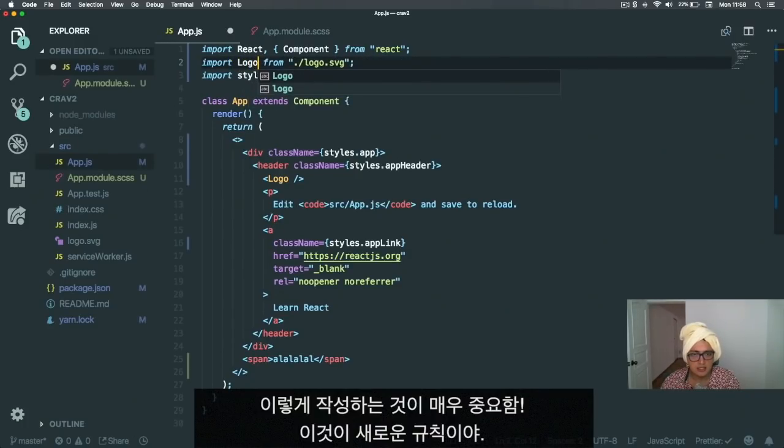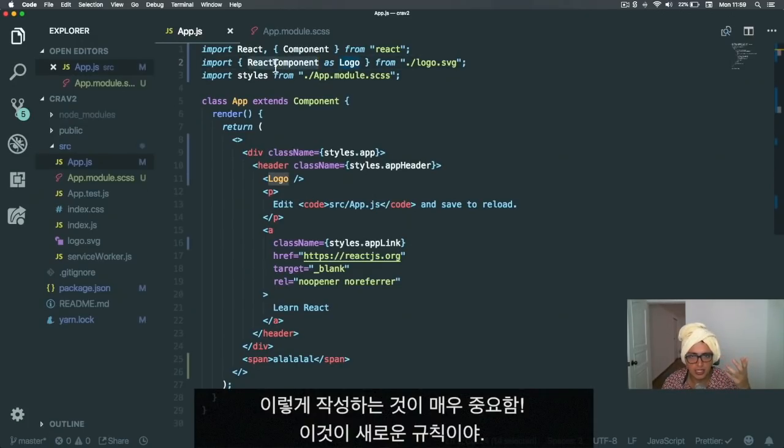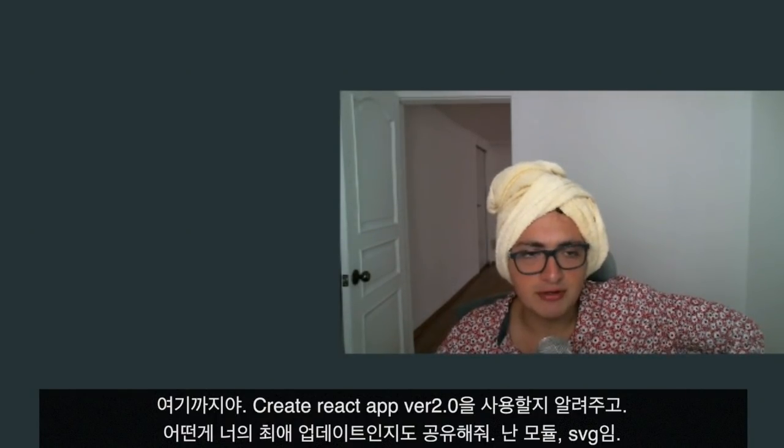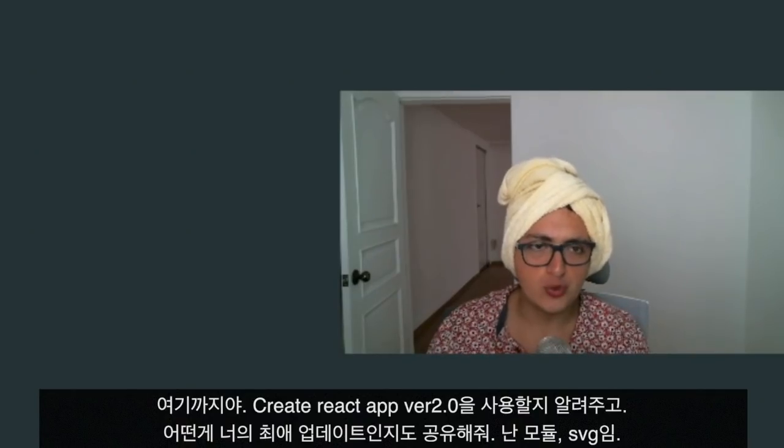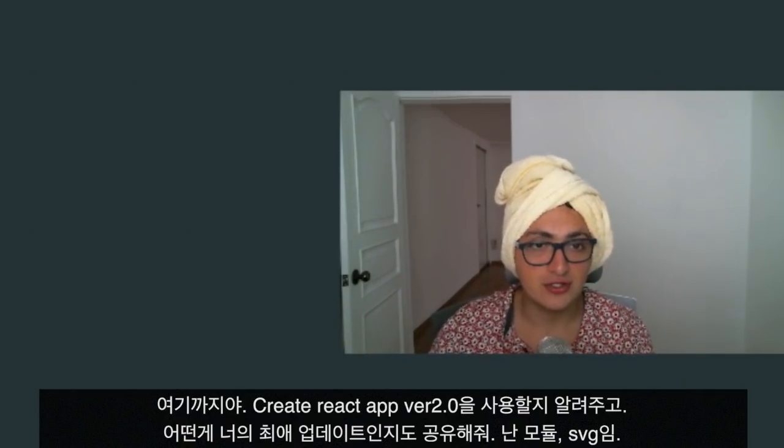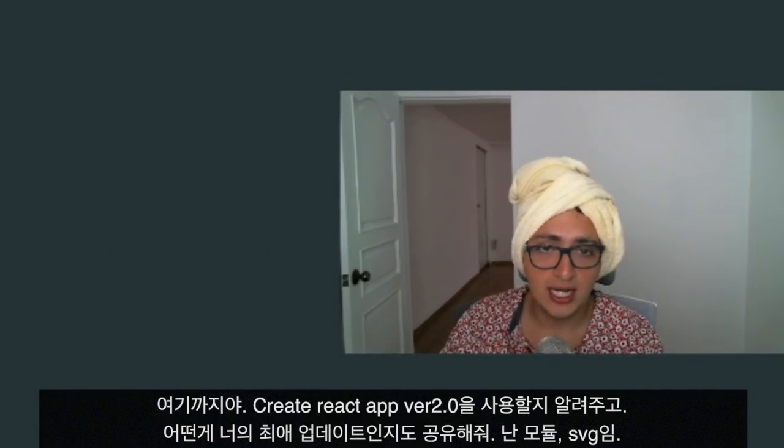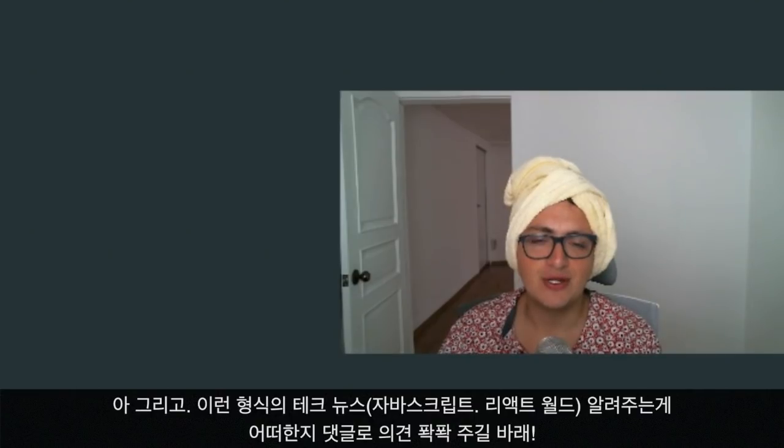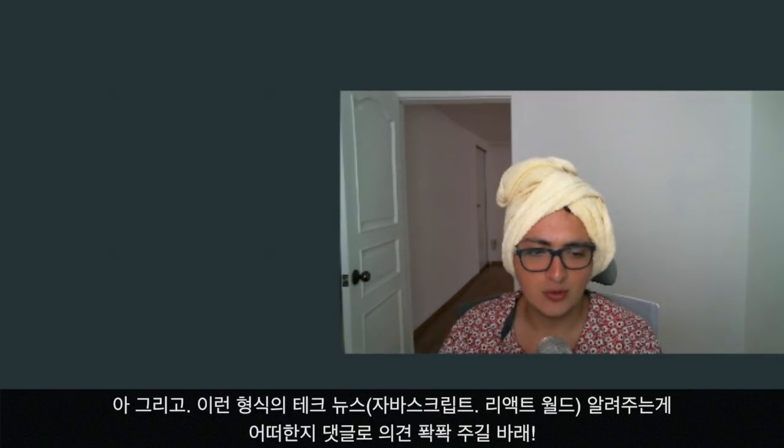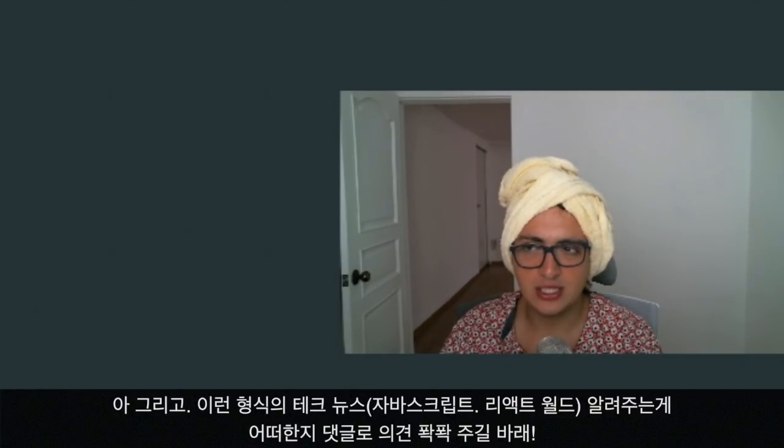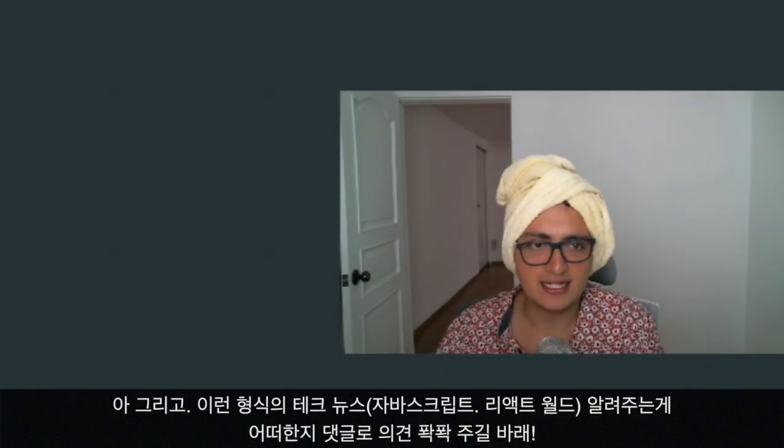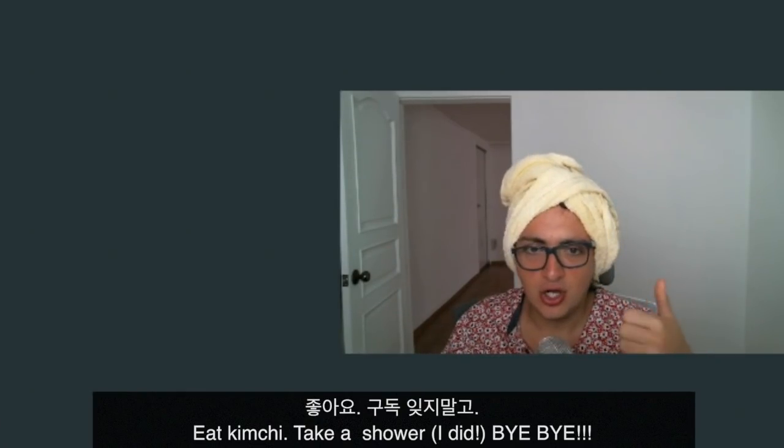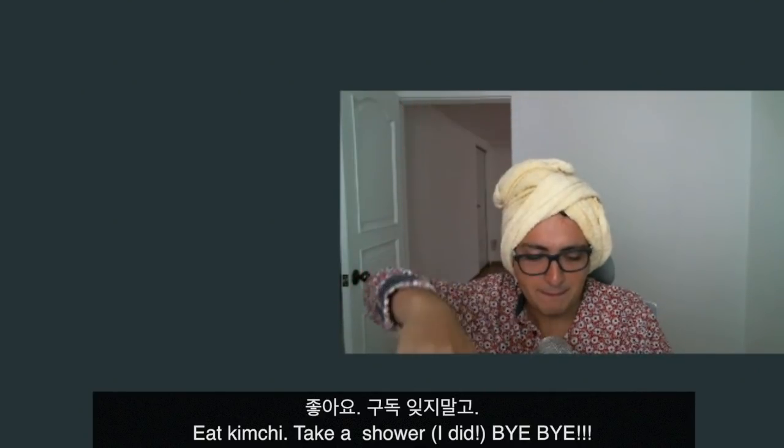It's very important that you import it like this. If you do it the old way, it's not going to work. You need to specify that you want to import a React component. Let me know if you're going to use Create React App version 2 and which one is your favorite feature. My favorite feature is modules and also SVG. I don't really care about SASS. Let me know what you think and if you want to see more content like this where I update you on what's happening in the JavaScript, React, React Native world. Thank you for watching. Subscribe, like, comment, eat kimchi, take a shower. Bye bye.